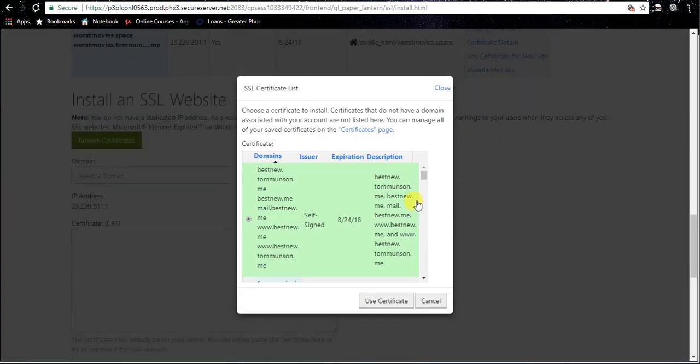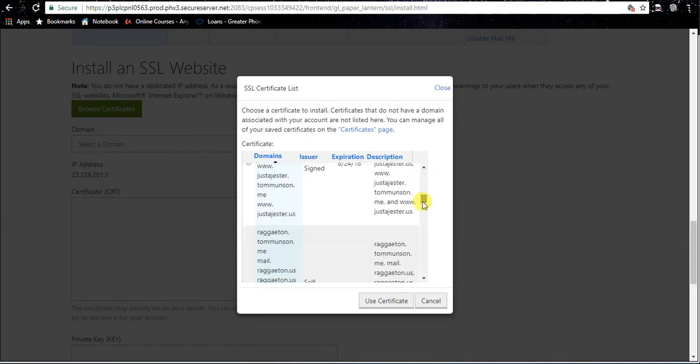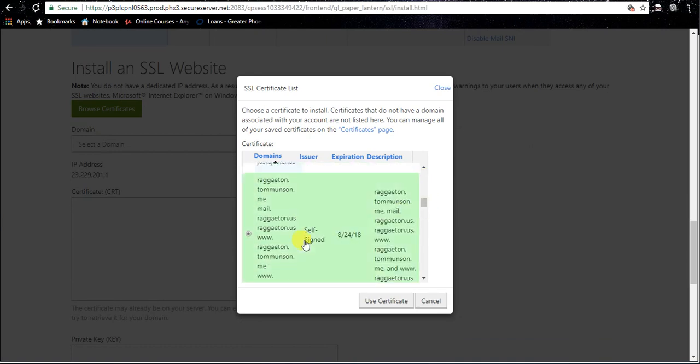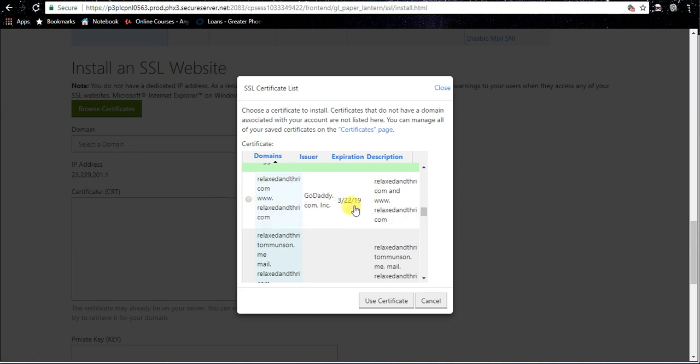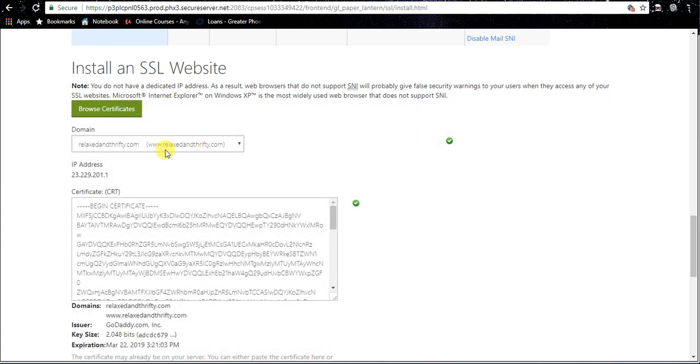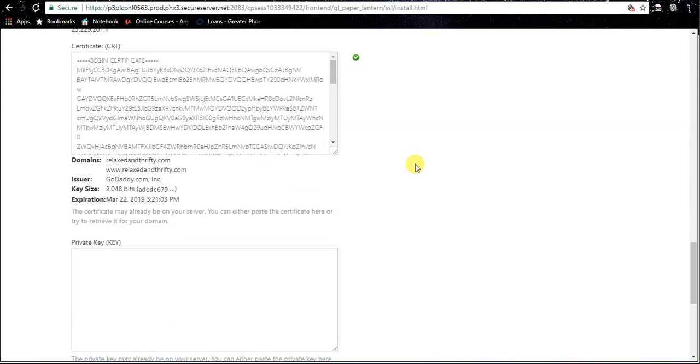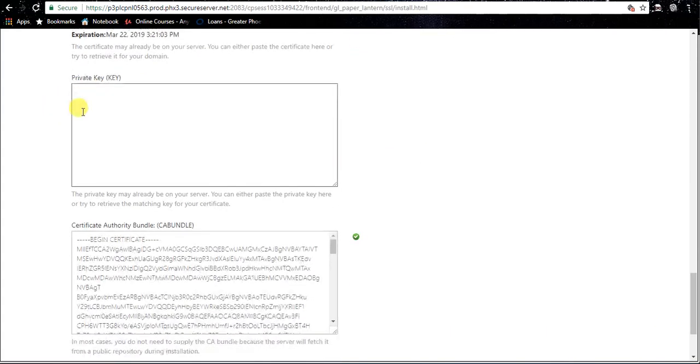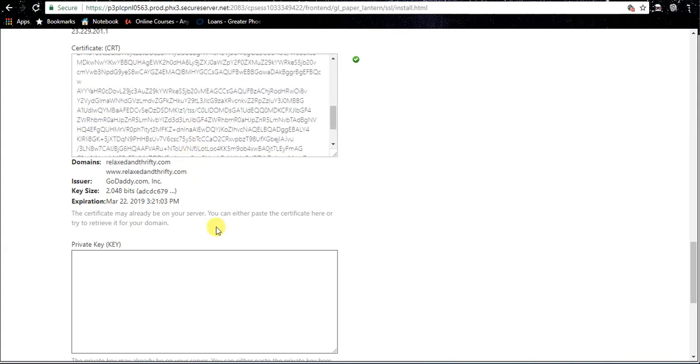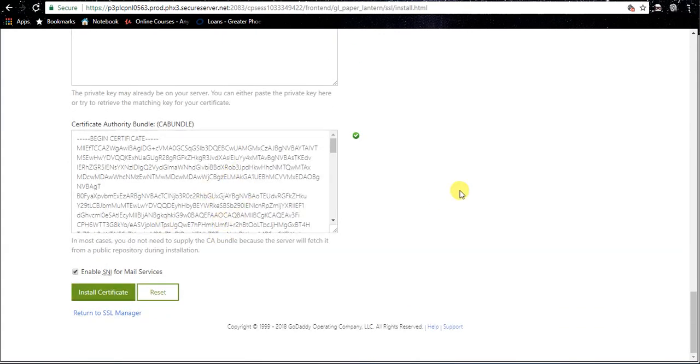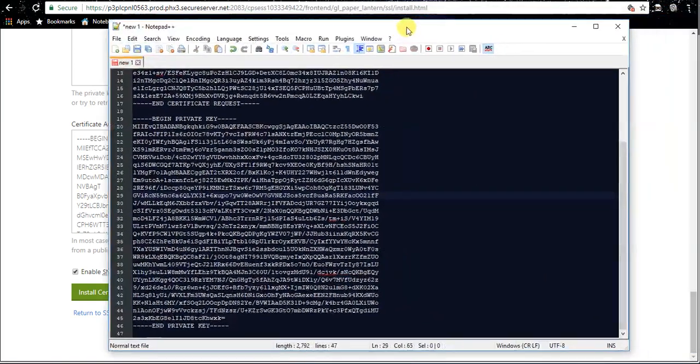And you should see your GoDaddy certificate. You can look in this column - anything that says self-signed is junk, so you can ignore that. So we have our actual GoDaddy certificate right there. You see it says GoDaddy, relax and thrifty - that's the one I just installed. We're gonna go ahead and click next to that one and click use certificate. It should automatically pick your domain. If it doesn't, you need to do something about that. This is where I said you need that notepad. And see how the private key field isn't filled in? We've got our CRT field filled in, we've got the certificate authority bundle filled in, but no private key. So this is where we're going to come back to our notepad.